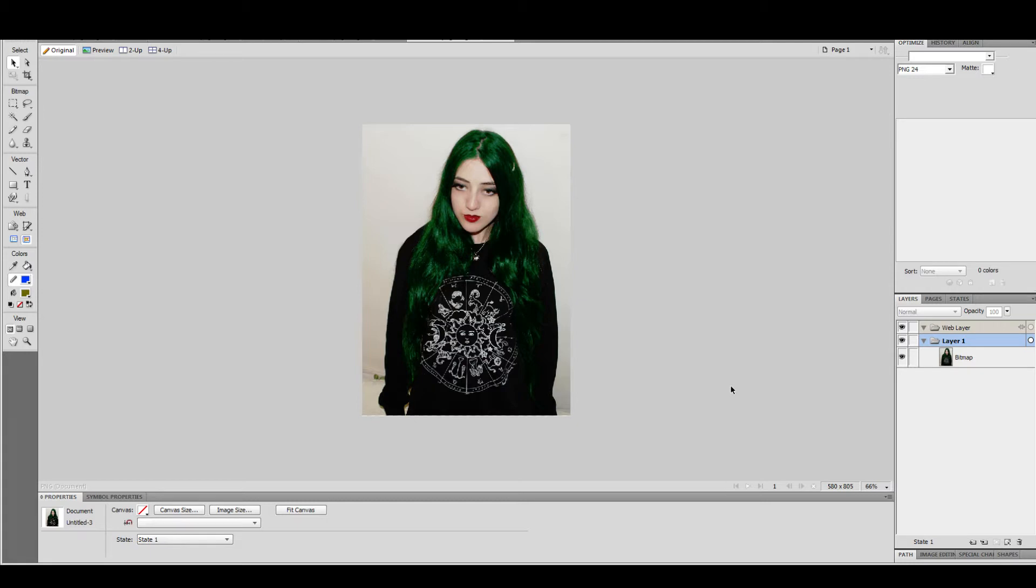Hello. I'm going to teach you how to change someone's hair colour in Fireworks. First you want to make a new bitmap.